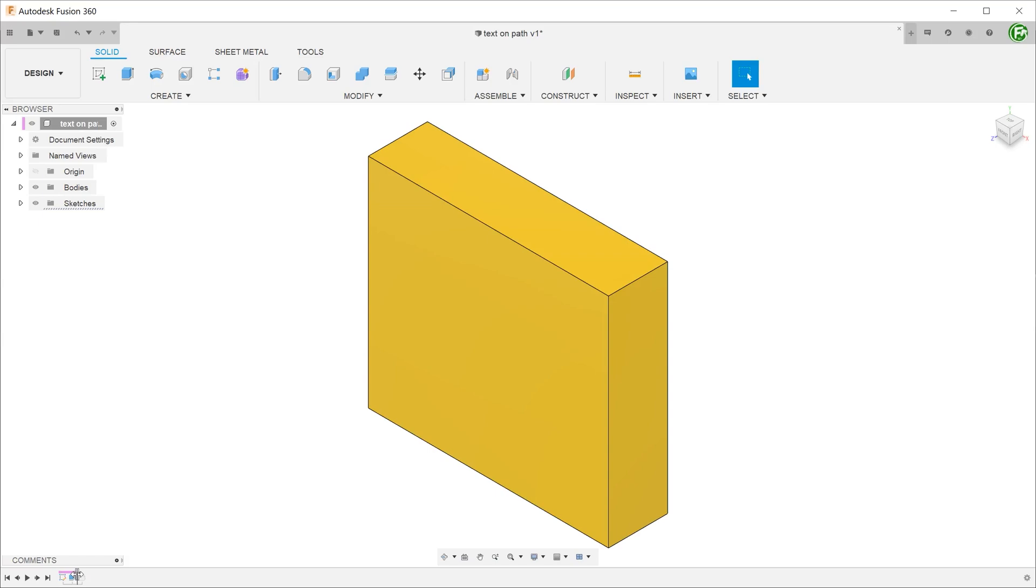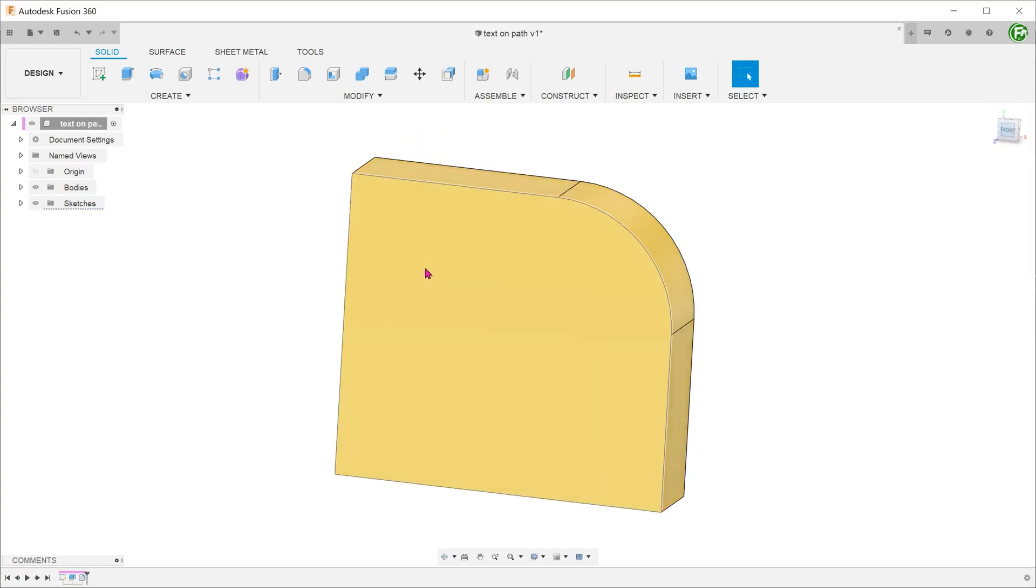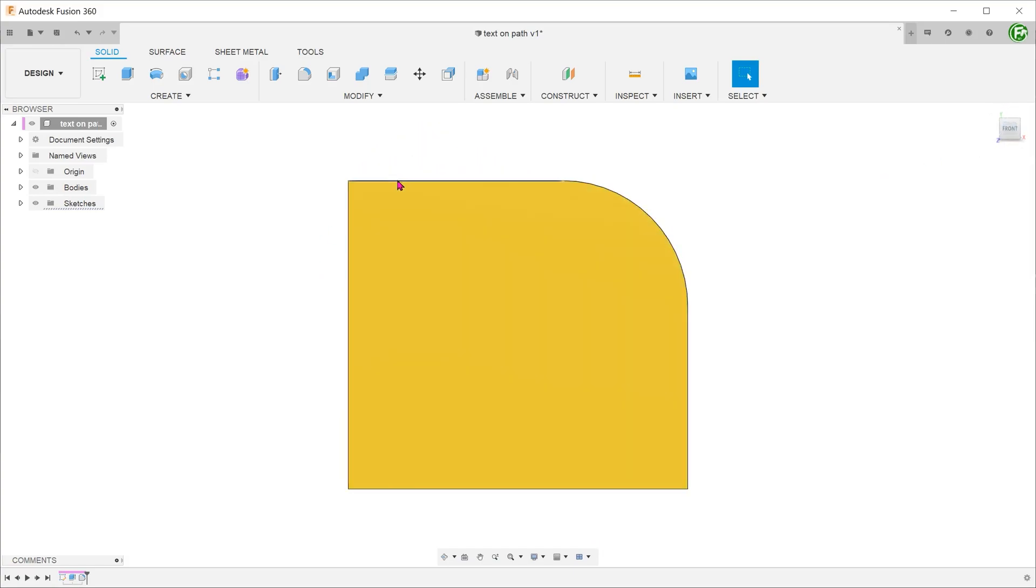We have a cuboid here with a fillet added at the corner. I want to place a line of text that follows this path.